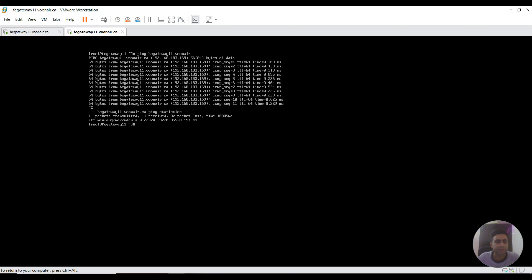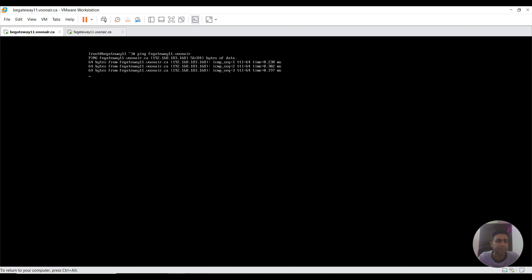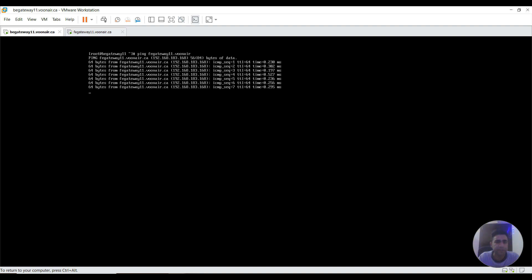Now I'm going to back-end gateway. Here we will ping our front-end gateway. I'm writing here ping FE gateway 11.1 to see its connectivity. The back-end is accessing the front-end as you could see.